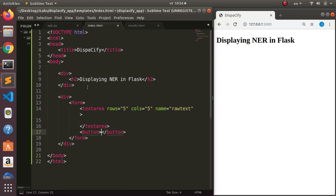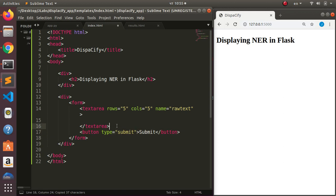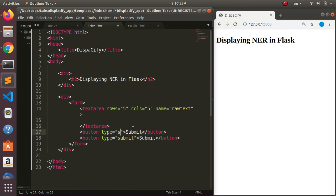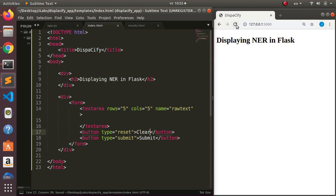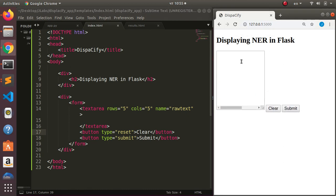Then I'll add a submit button with type 'submit', and also a reset button to clear the text. Let's save and refresh — we can see the form. If I type 'hello' and click clear it works perfectly. Now, how do we send this text to our backend?